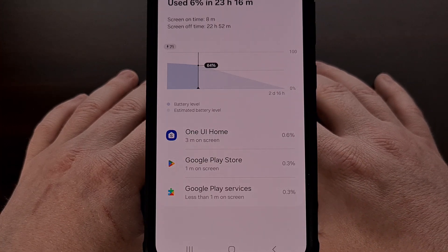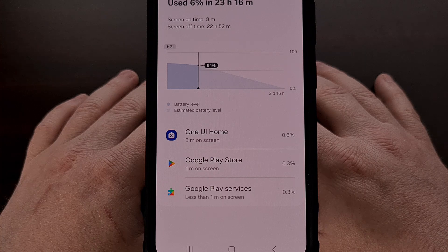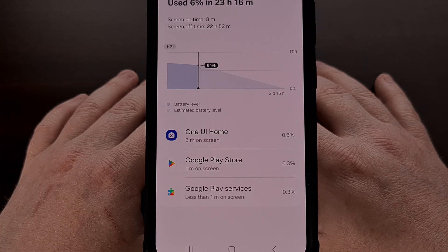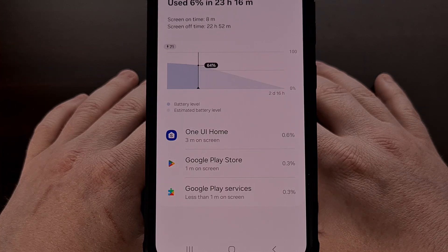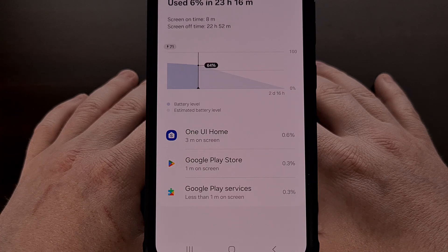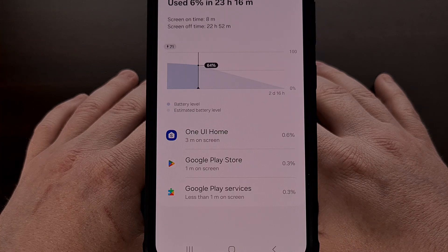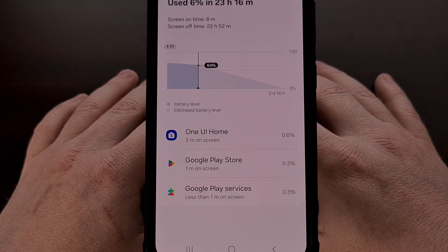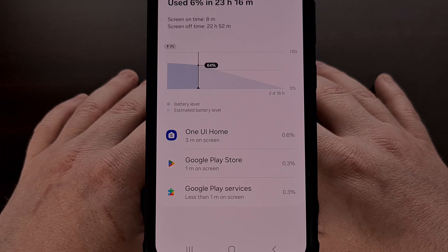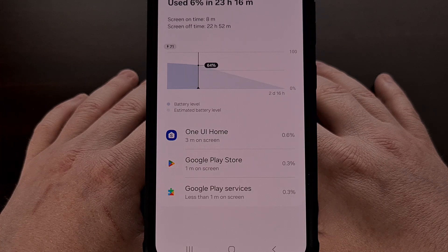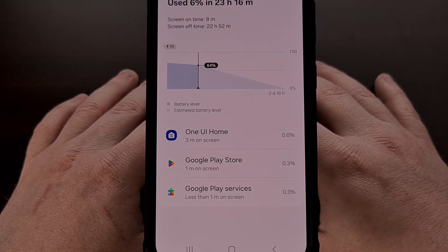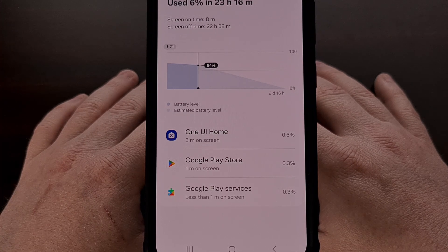I was definitely surprised to learn that Samsung had removed the Since Last Charge battery graph feature last year. This is something that we'd expect from the likes of Google, especially without any explanation. But Samsung usually prefers to keep these types of features that are useful but may not be used by the mainstream consumer. However, it sure is a great way to analyze what has used your battery since the last time you took it off the charger.